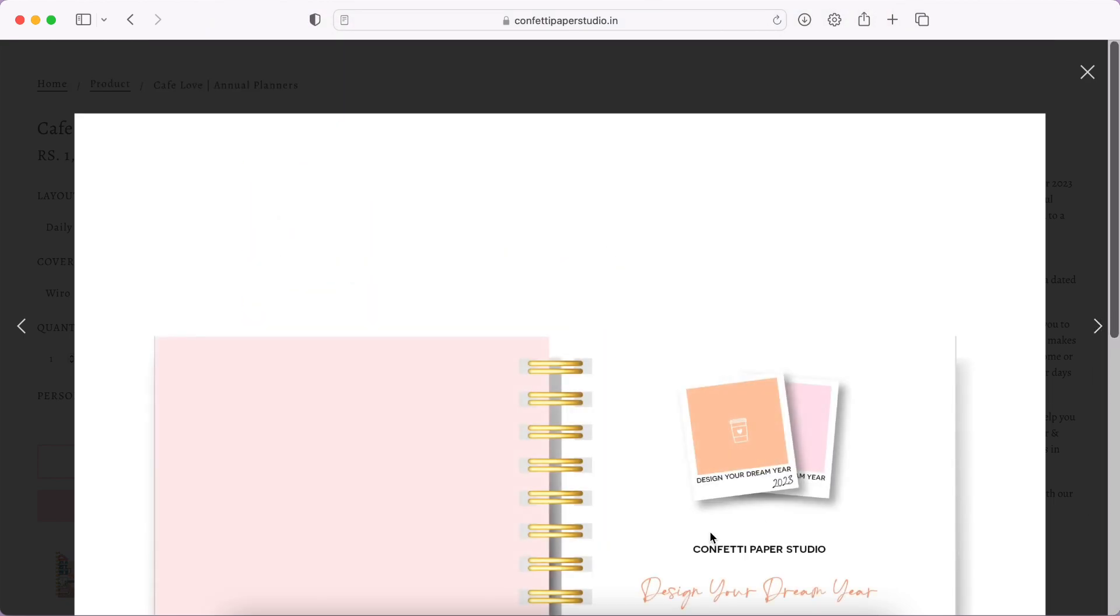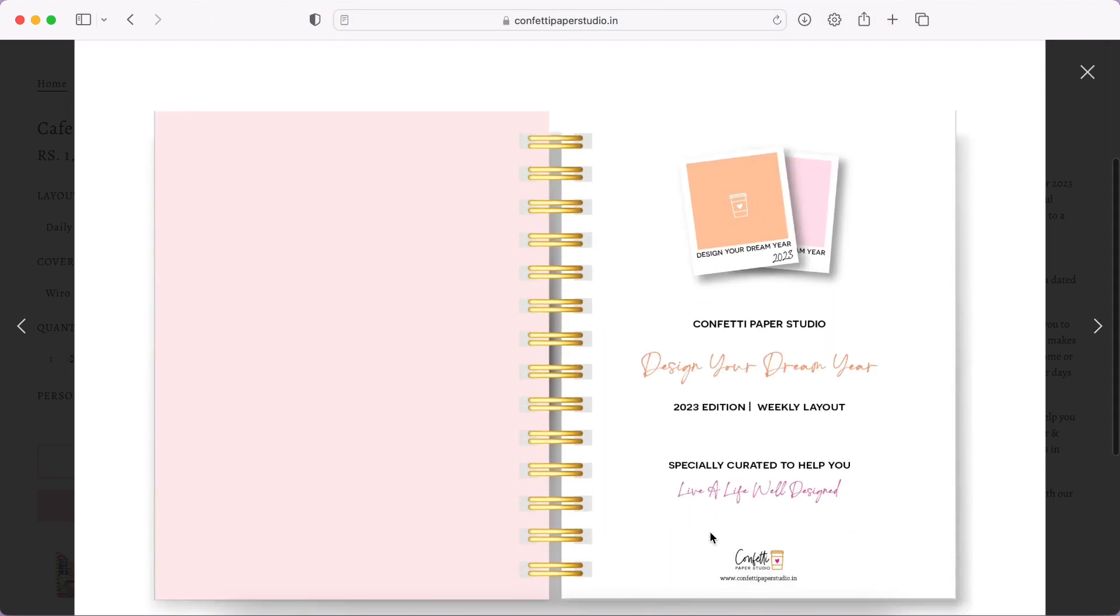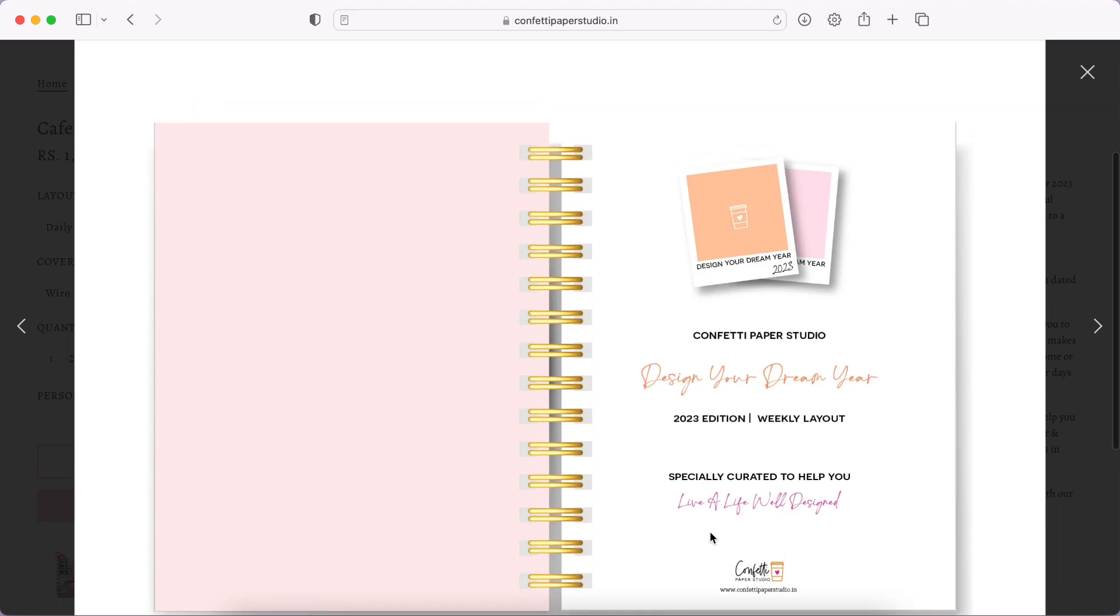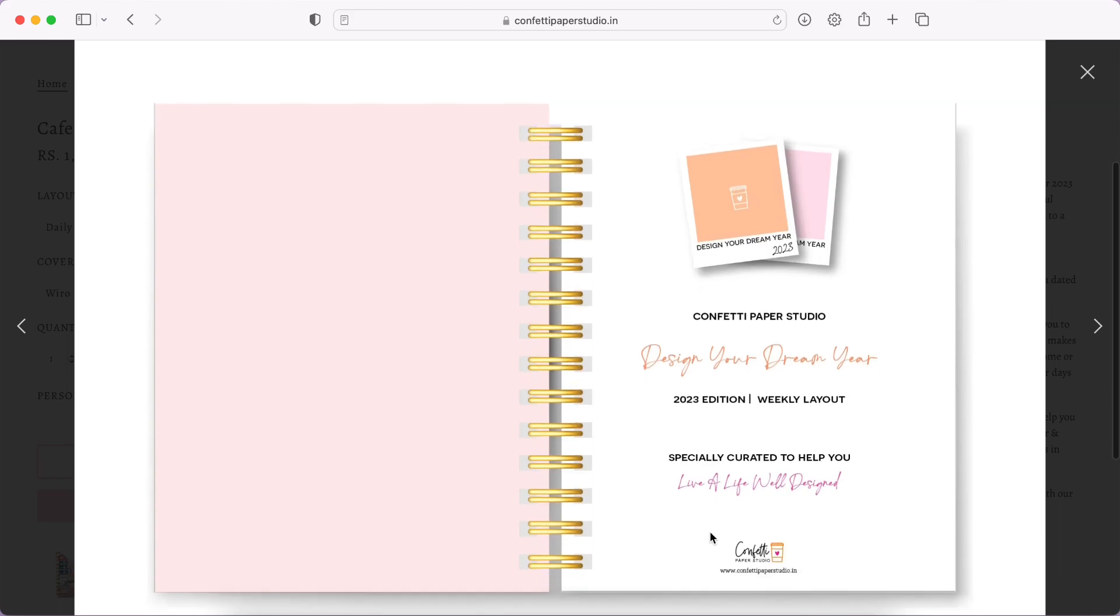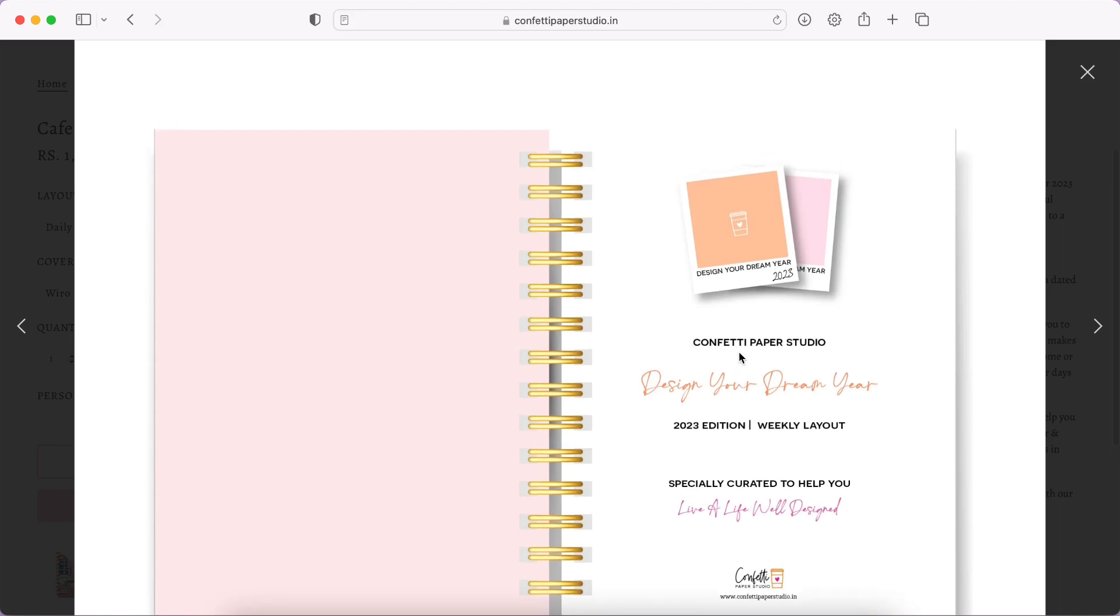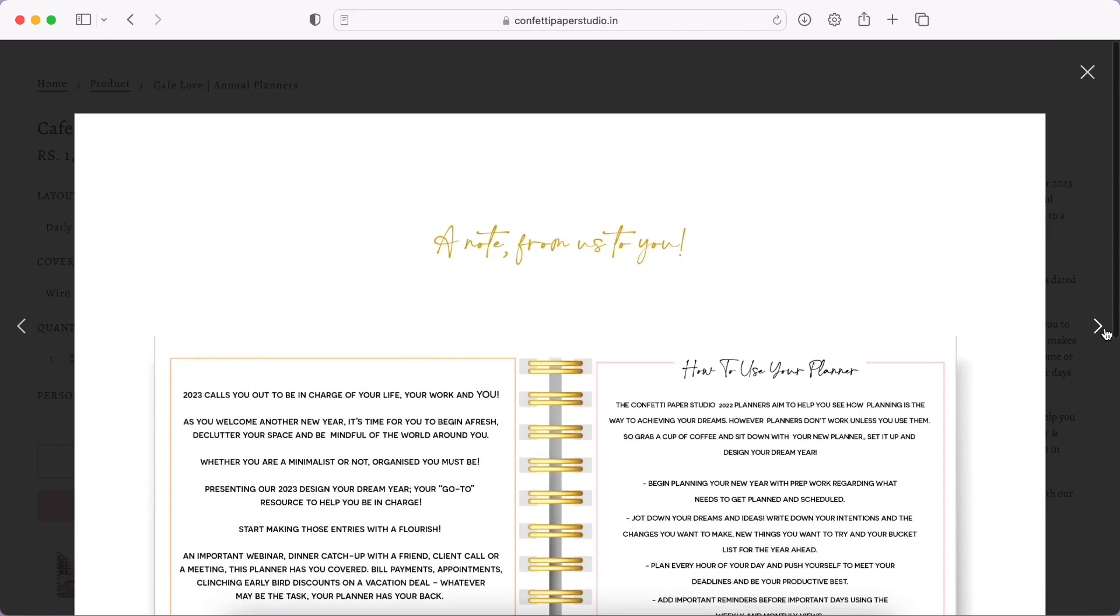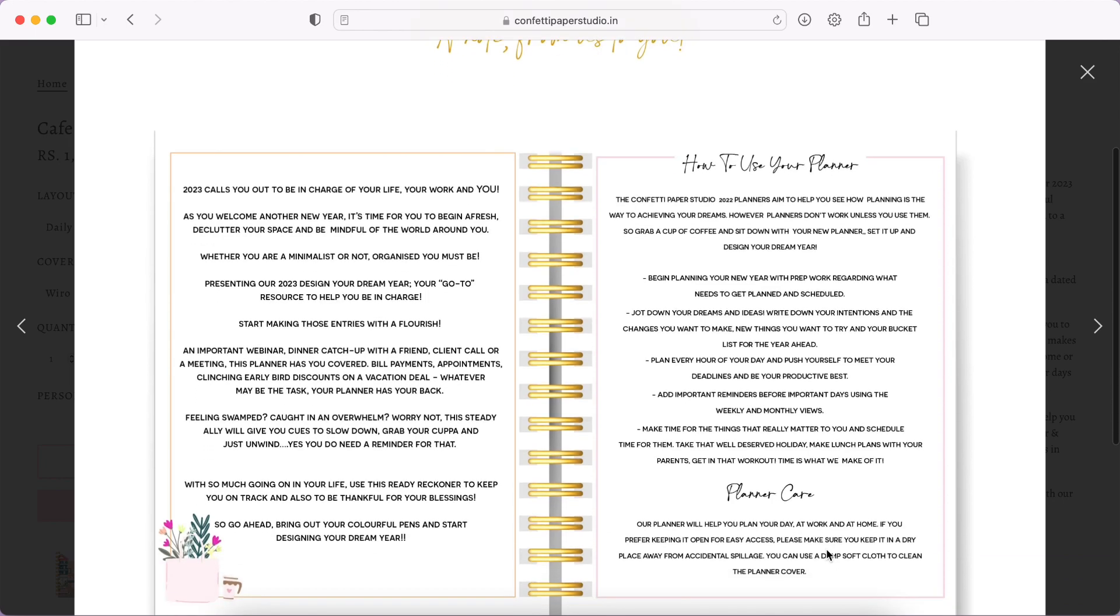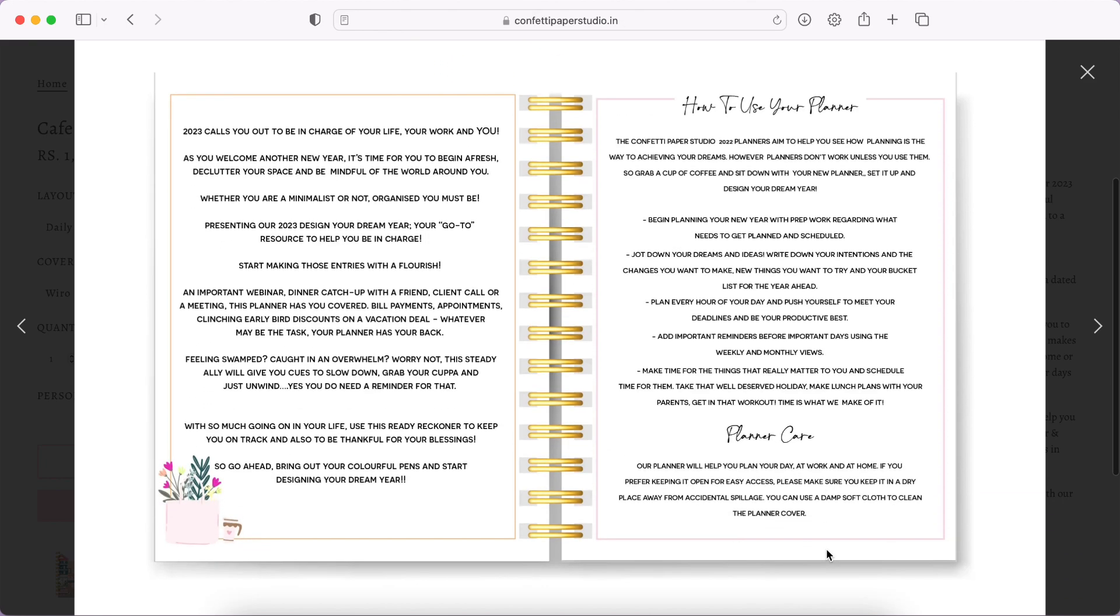Here is the planner cover design. By the way, currently they're open for pre-orders. We'll walk over those details later. Let's look at what we get inside the planner. Here you have the intro page - I think this is a nice spot to add a picture of yours.